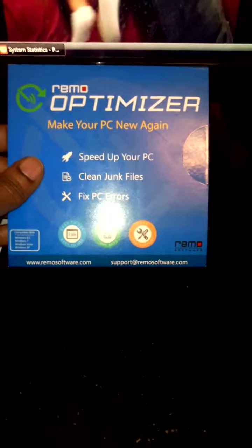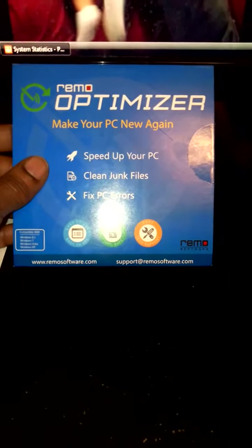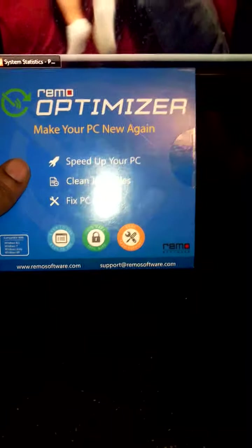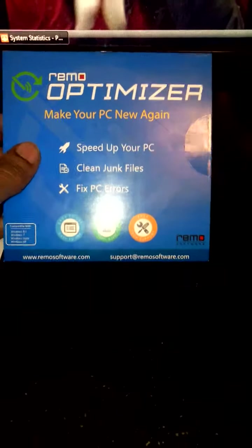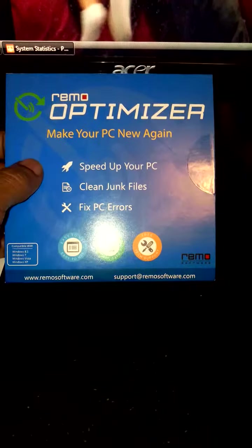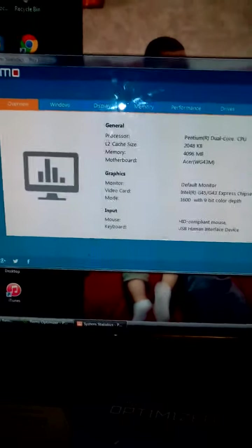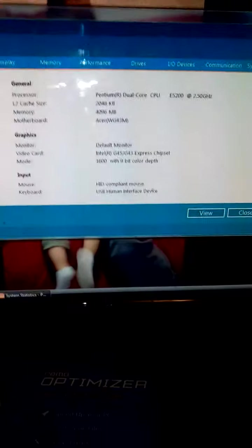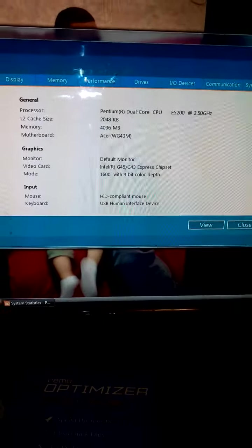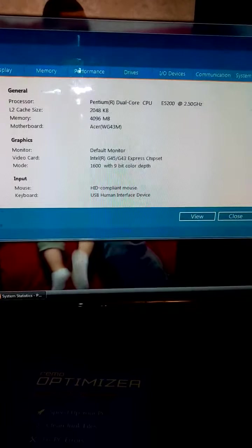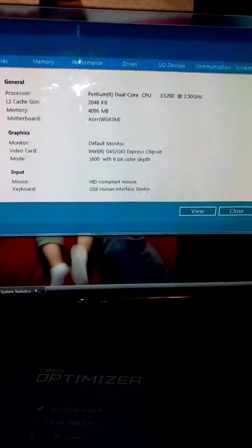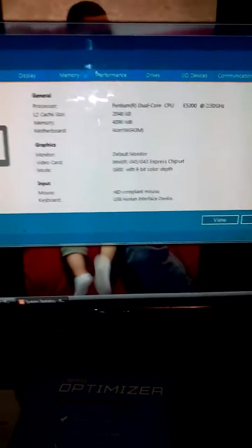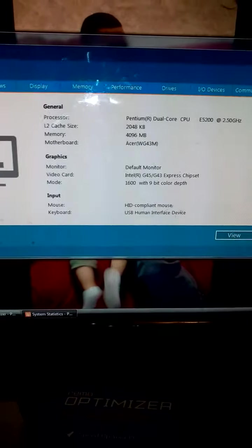I would definitely recommend using the Remo Optimizer. It's simple to use. You can either download the program or insert the disk, and then you'll get an activation code. You put in the activation code and it does the rest. It's definitely easy to use, it was not difficult to install, it didn't take forever to scan.